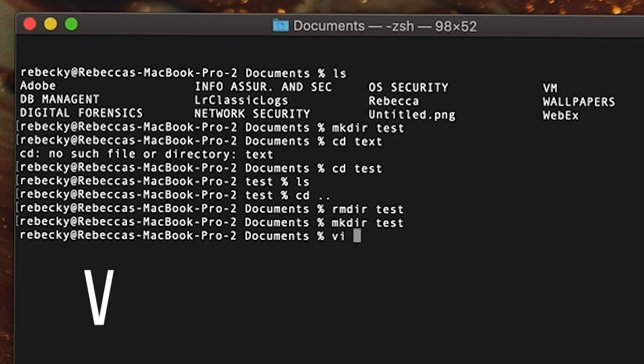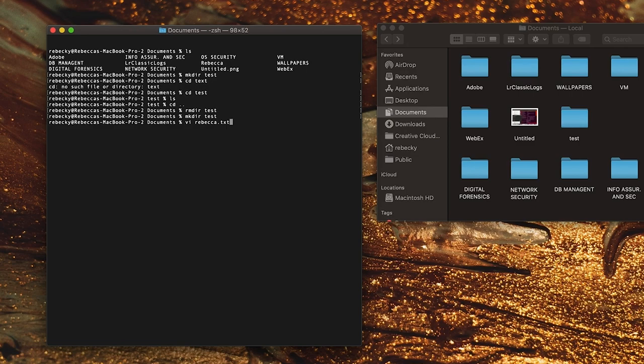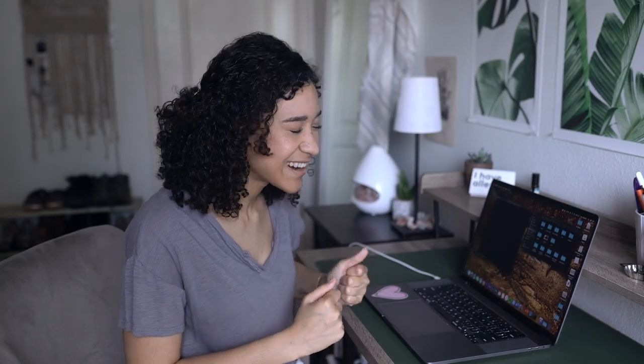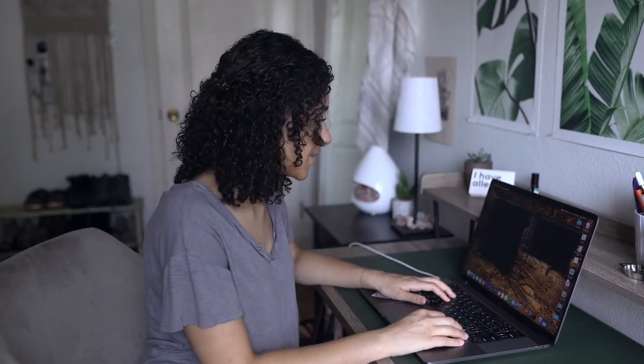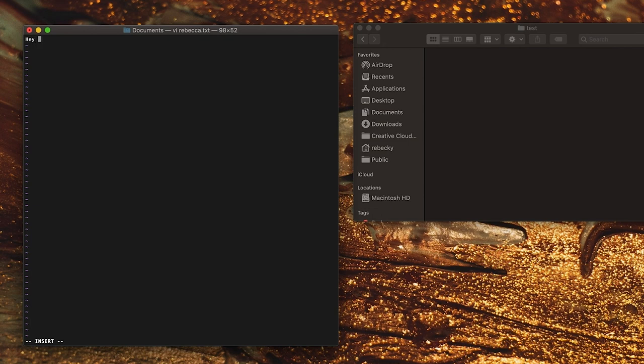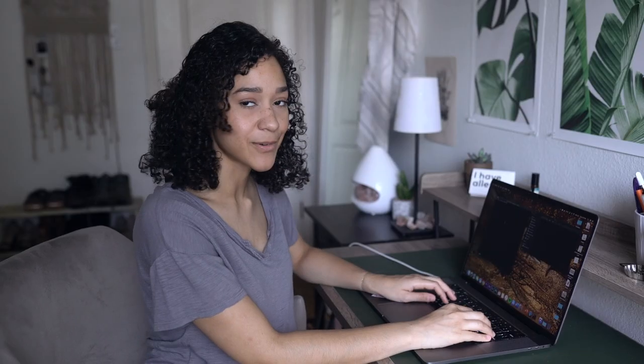If I type 'vi' — which is the command to access the vim editor — and let's say 'rebecca.txt', this is vim. You can do so many things in here. I want to show you how to write some scripts, maybe some baby trojan horses to mess with access controls — tons of really fun stuff. But for today we're going to write a sentence. I'll press the 'i' button for insert, otherwise it will not let you type.